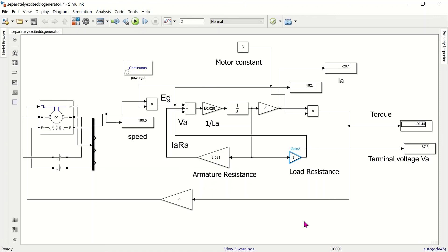With this, I conclude the demonstration of how to model a separately excited DC generator coupled with a separately excited DC motor in MATLAB Simulink.